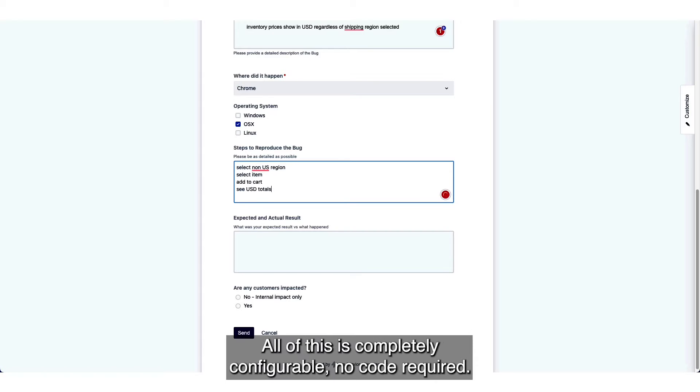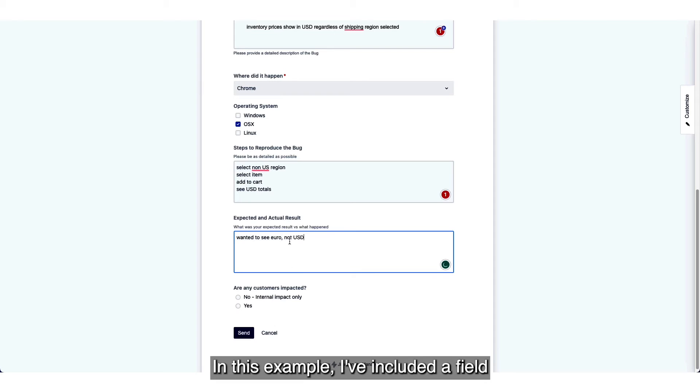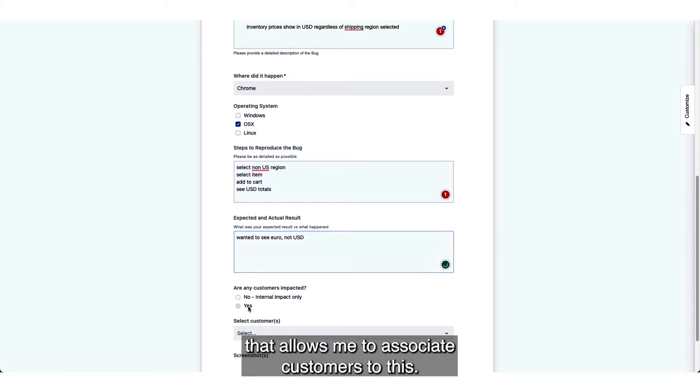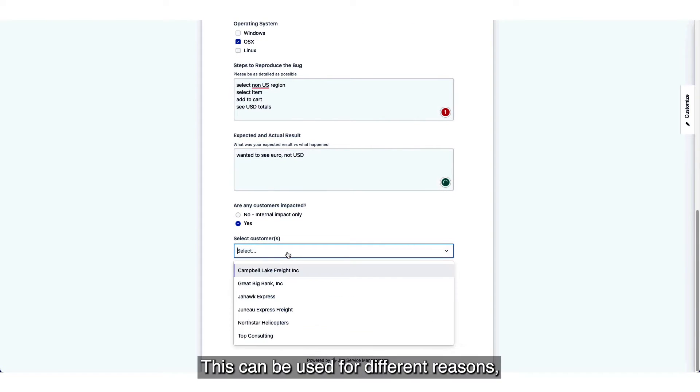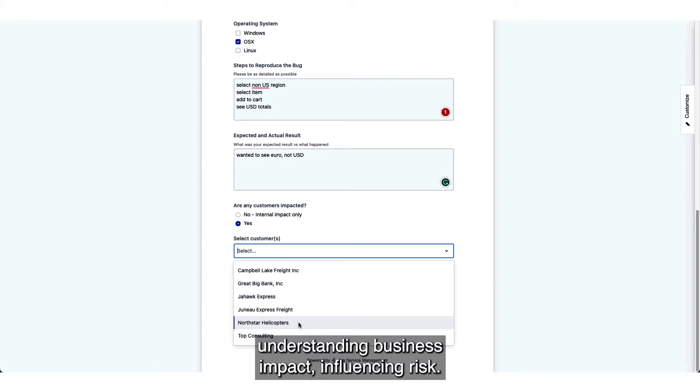All of this is completely configurable, no code required. In this example I've included a field that allows me to associate customers to this. This can be used for different reasons: understanding business impact, influencing risk.